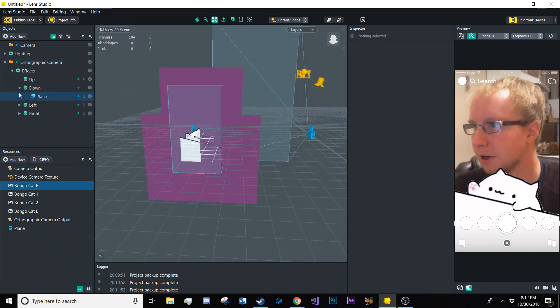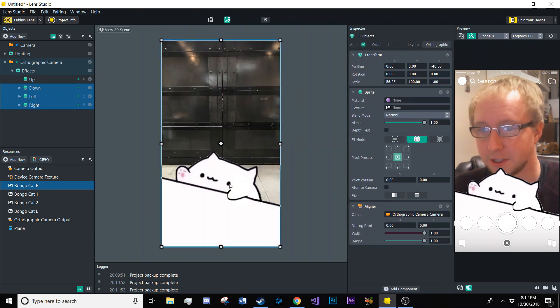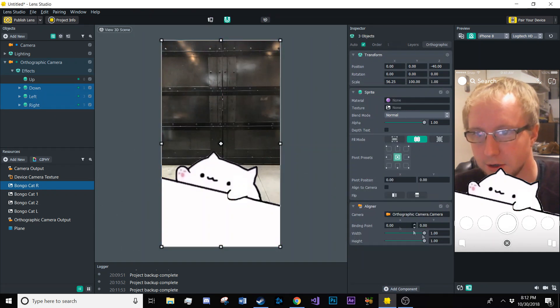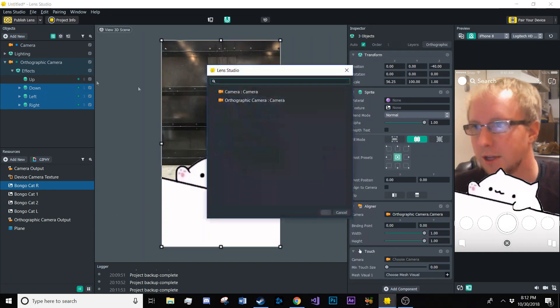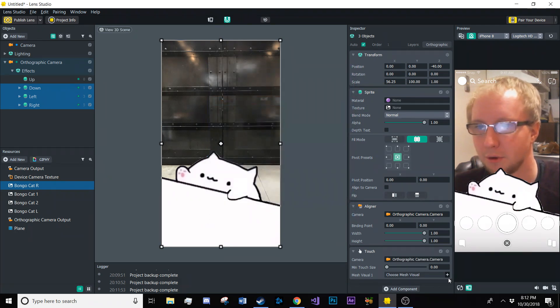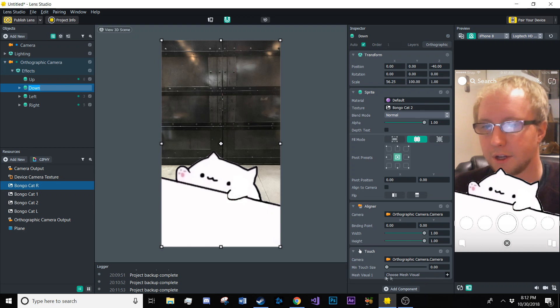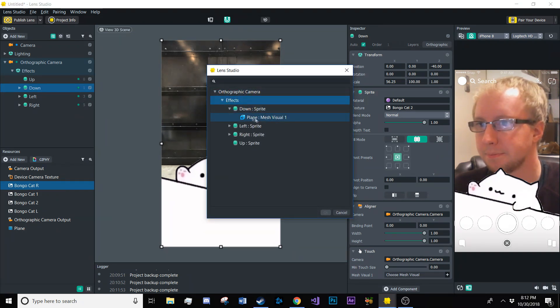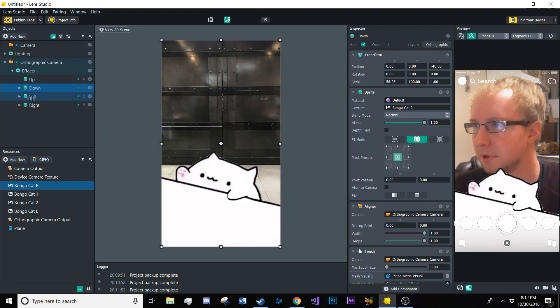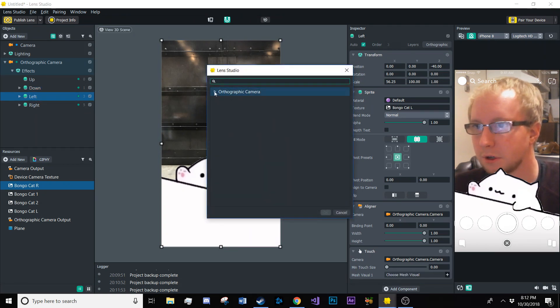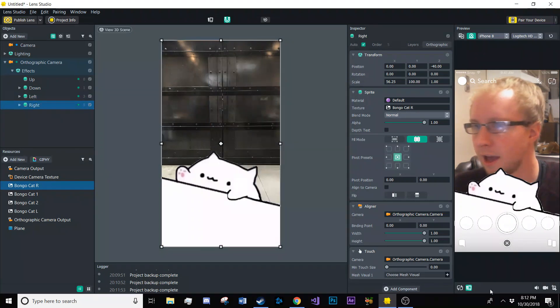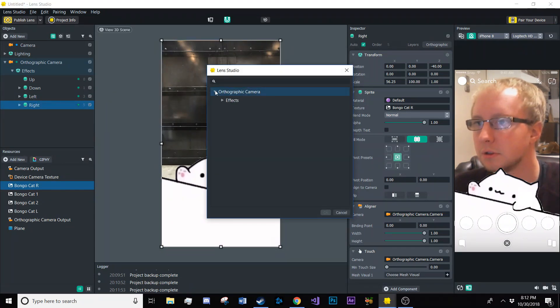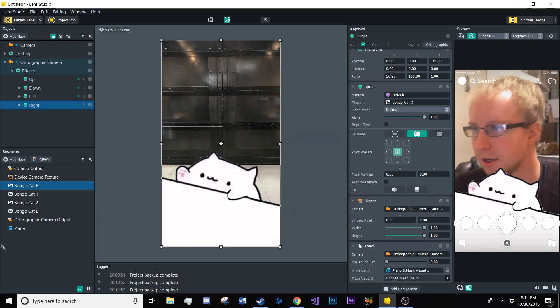Then we're going to need to create touch components for all of these. And these bad boys can fit so many components in them, so just throw a touch in there. And since all of these are highlighted, this will apply to all of them. We're going to make the orthographic camera the one that they're looking at. And now for each individual one, we have to choose that mesh that we want it to be touching. So for the down one, we're choosing that plane. For the left one, we're going to choose that one. And for the right one. Okay, so now we have our buttons created.